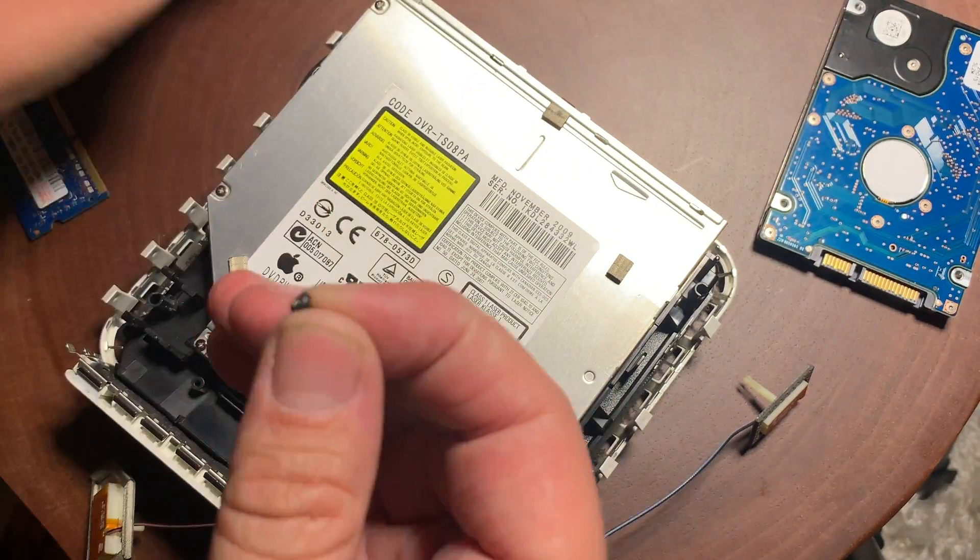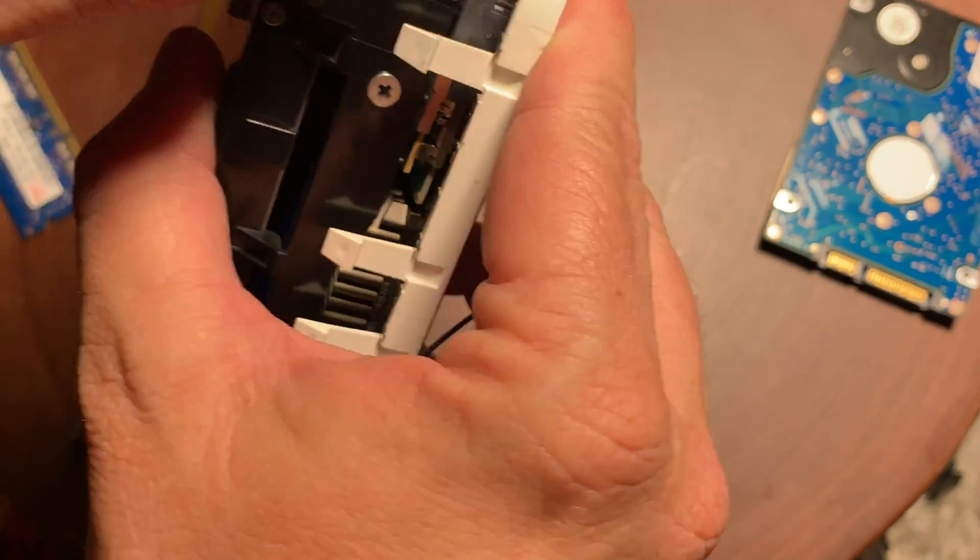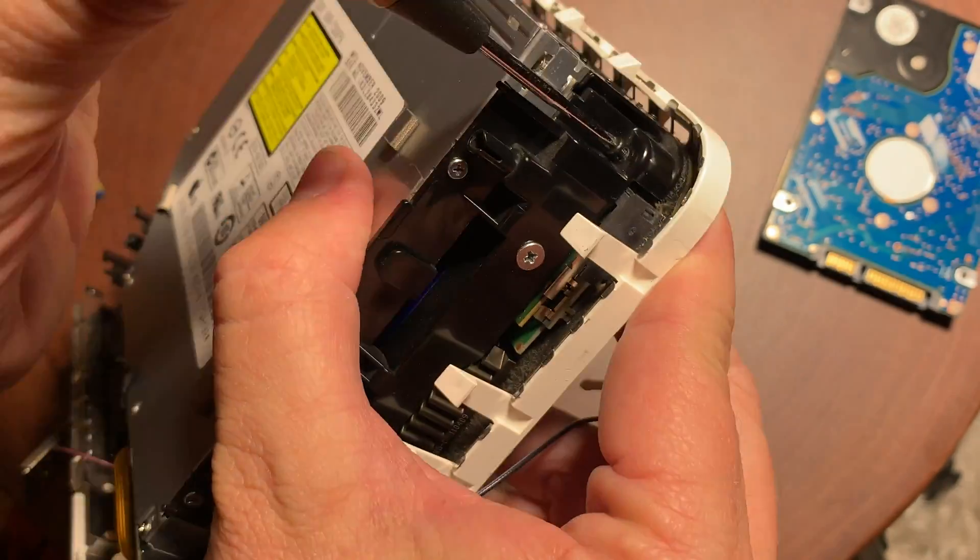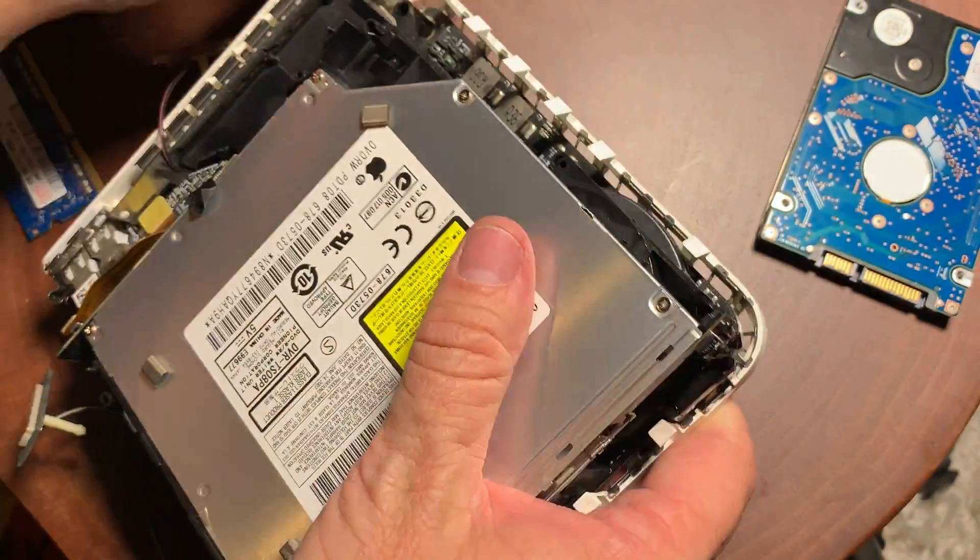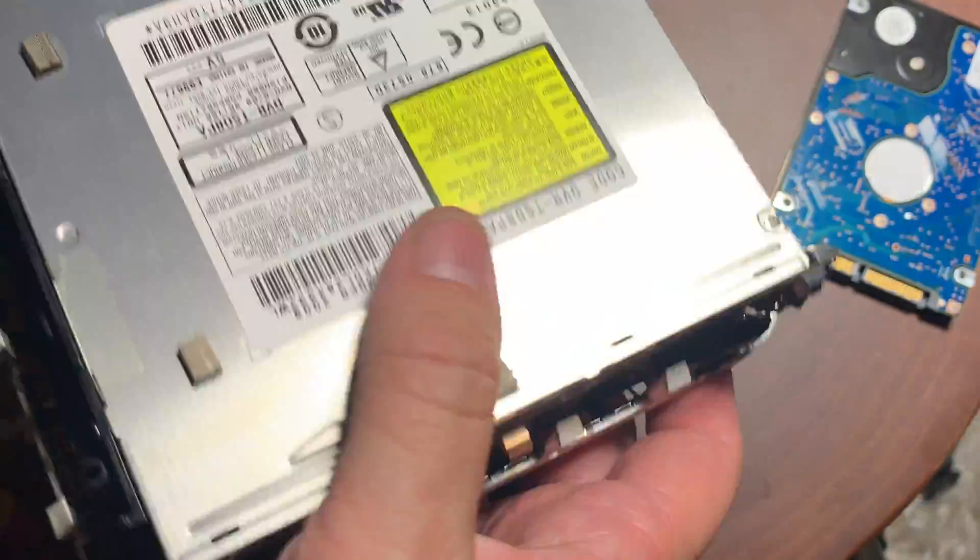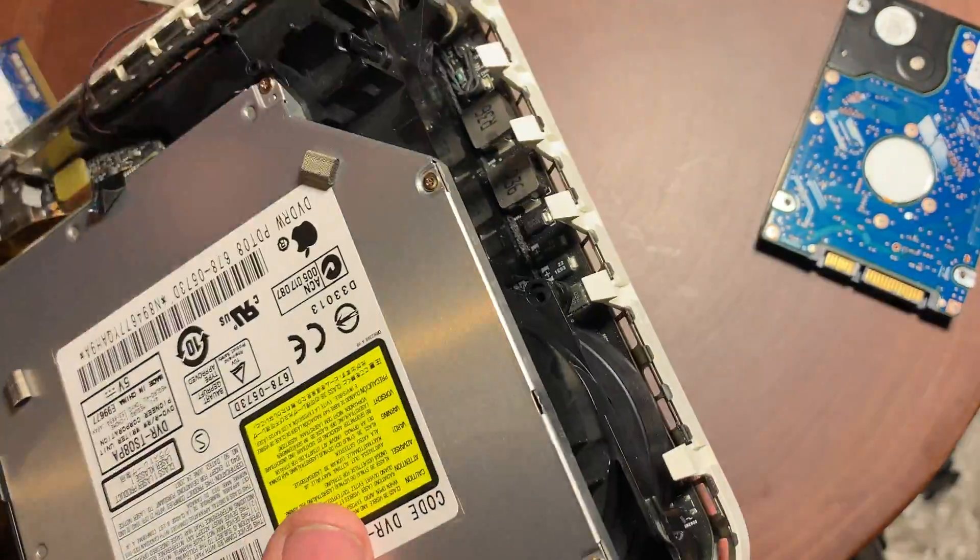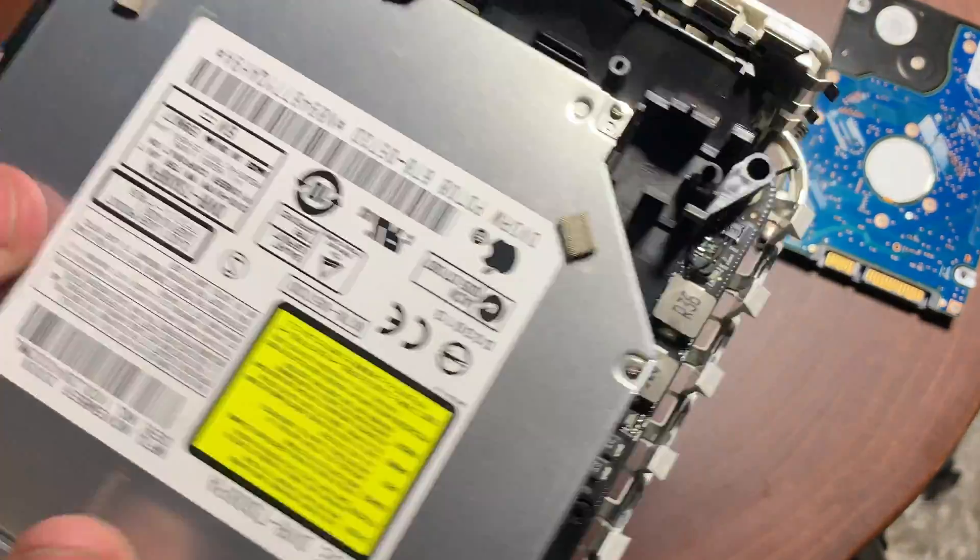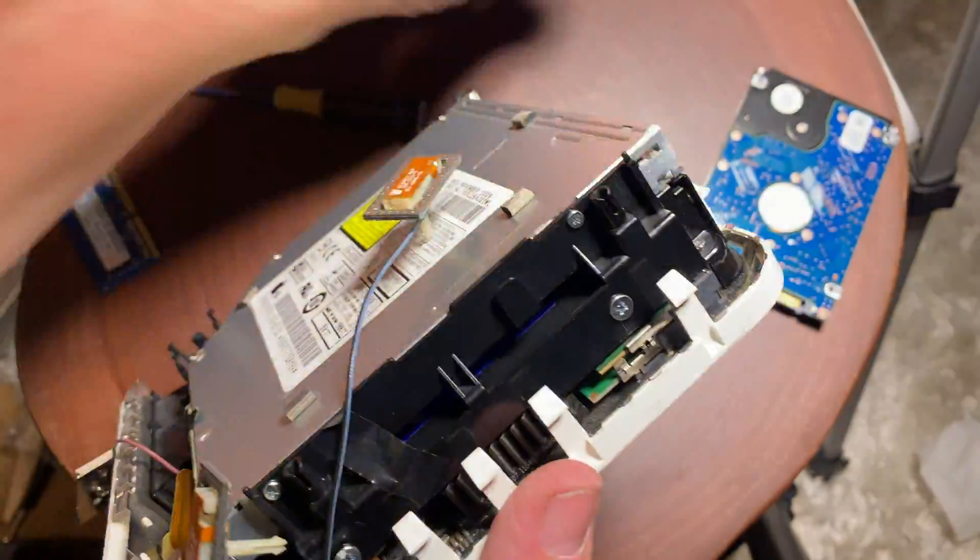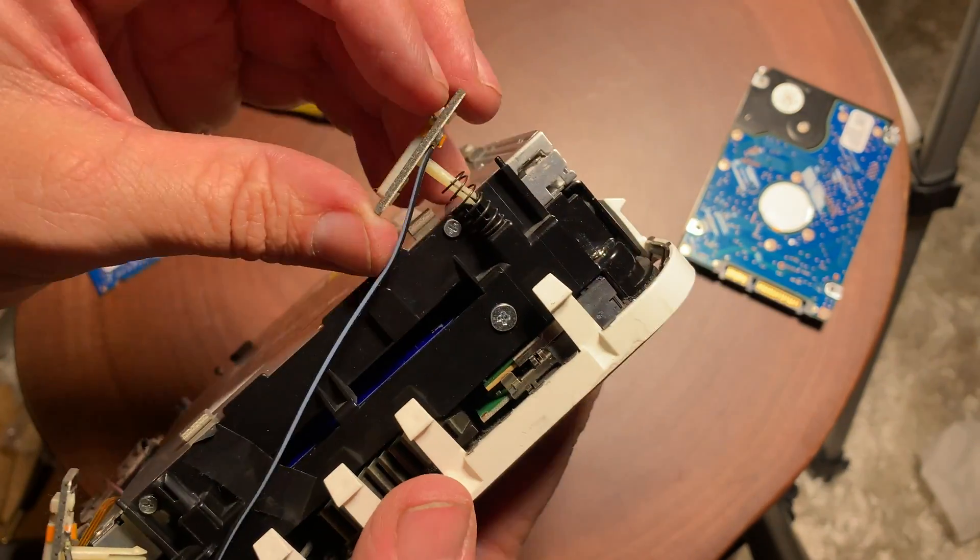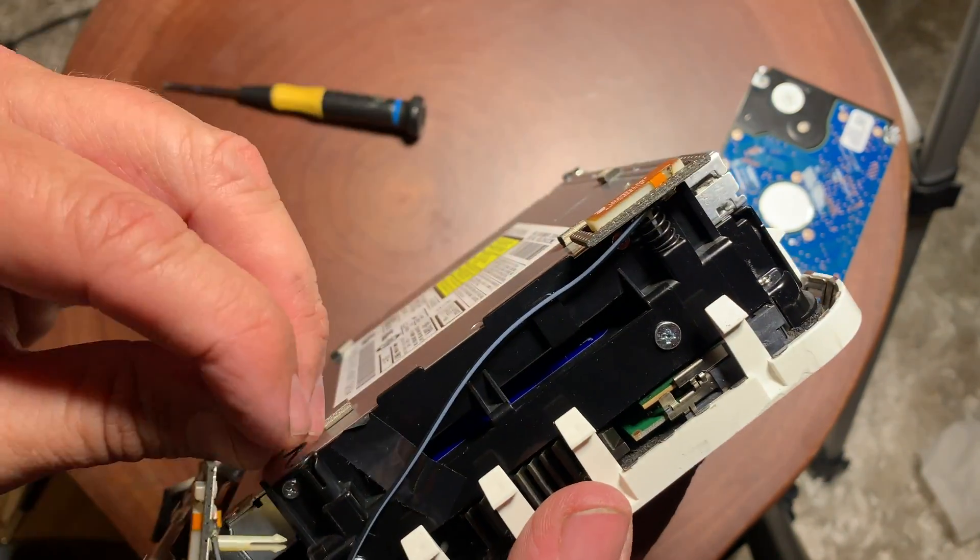And then once it's in, you're just going to go ahead and replace all the screws. Get those in there. All four screws. And just remember, there's two of them that are a little longer than the other two. Just make sure you get those in. And we can go ahead and put the springs back in and go ahead and put the antennas back in.